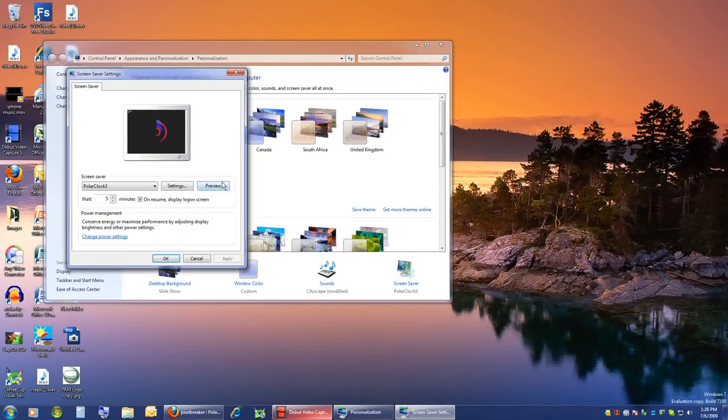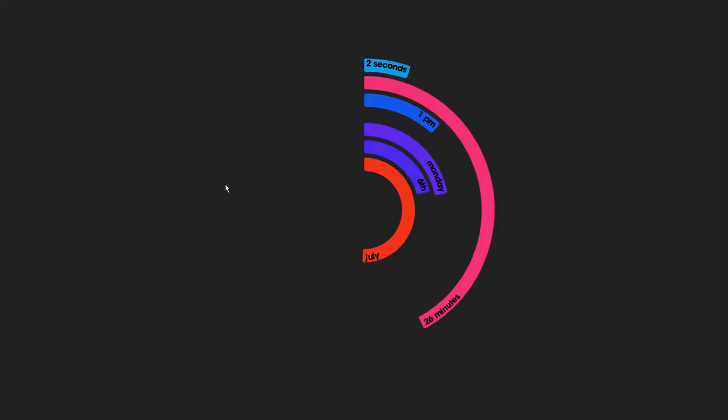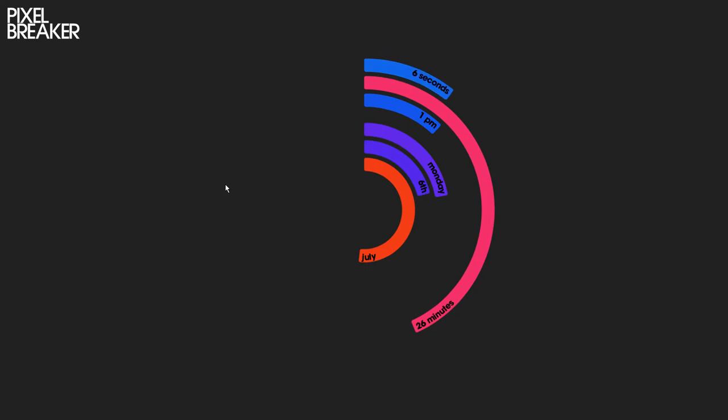It's basically just a geeky clock. Circles going around. I mean, that's all it does, but it's cool.